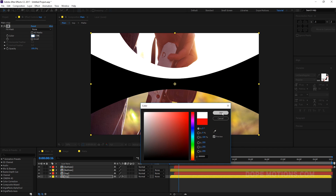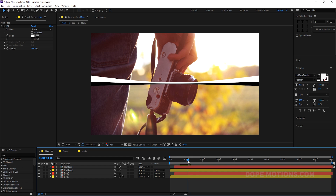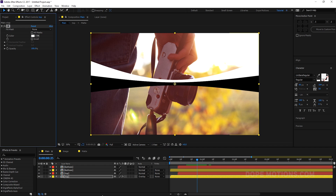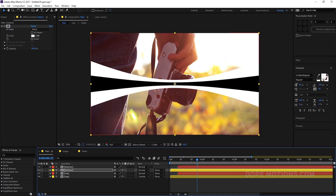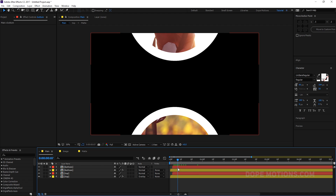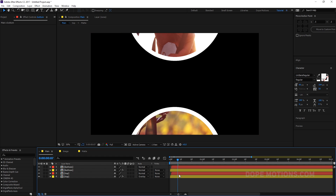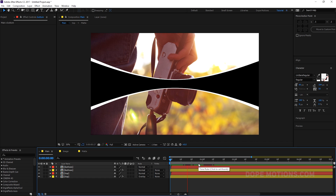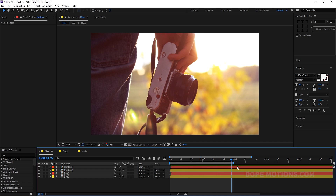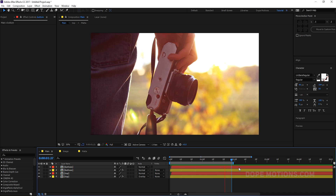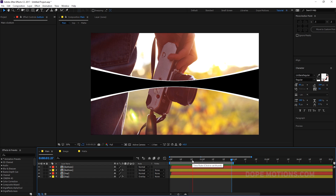Now we have something like this. Select this, hit Ctrl+C to copy it and Ctrl+V to paste it, and just drag it a bit closer — we don't need that much of a difference. Something like that, and you can see it looks really, really cool and it's really easy to create. You can use this with any kind of shape, any kind of position, and you can even rotate it just like the second example. So it's really simple to create.